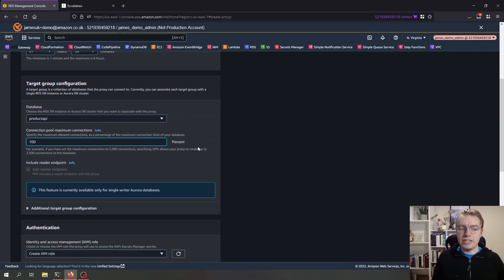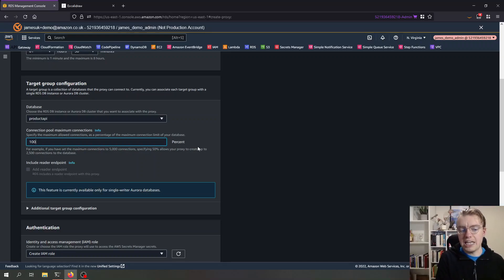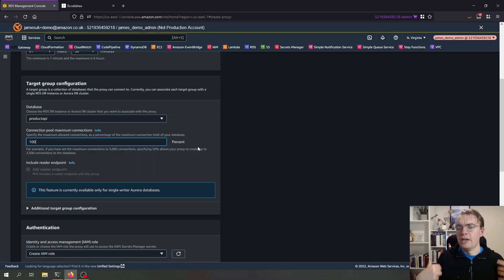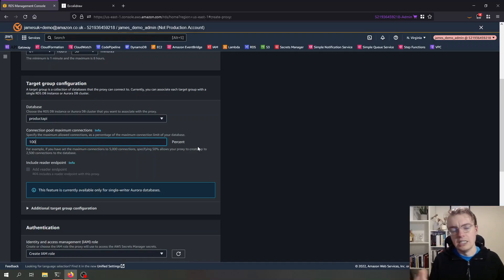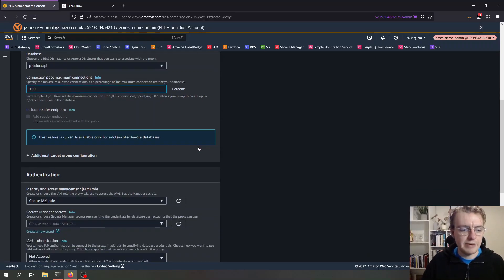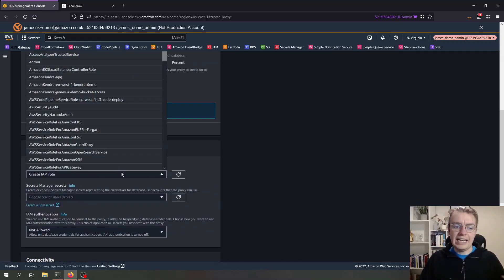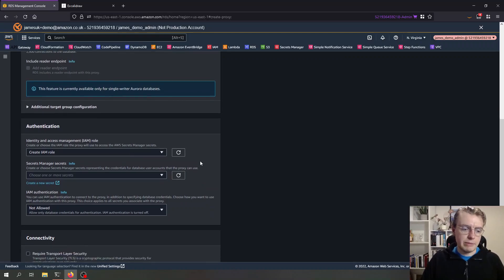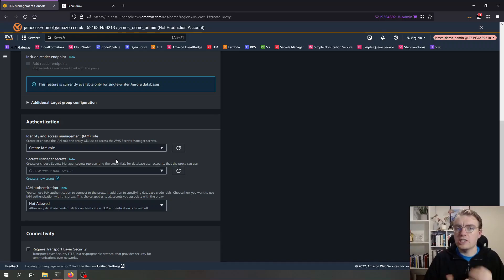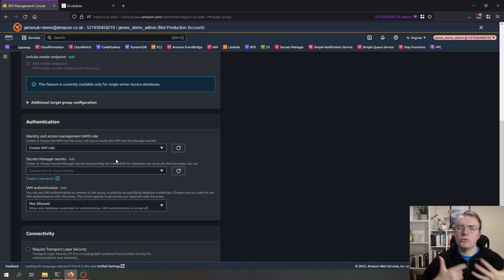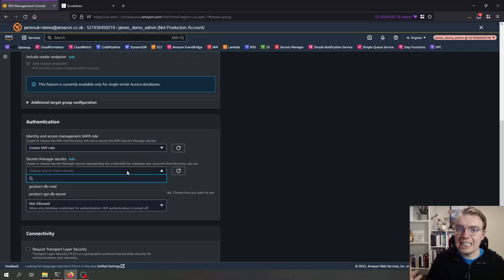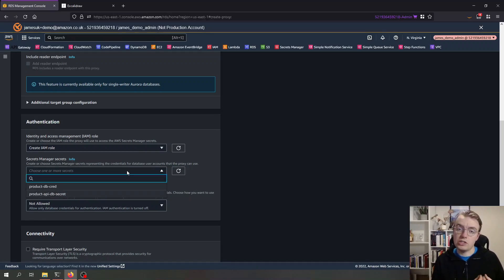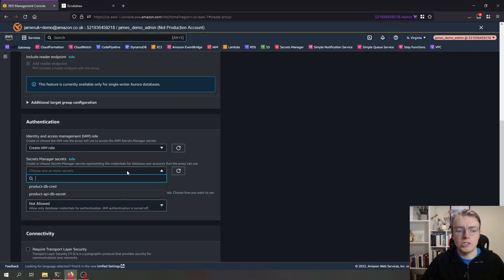I can configure how many available connections my proxy will keep. I can say use a hundred percent of the allowed connections in my database. This might be useful if there's going to be traffic going to your database from another source that maybe isn't the proxy. Then I can set up an IAM role. I'm going to create a brand new IAM role. And then I can select a secret for the proxy to use. The proxy needs to be able to query our database, so I can select the same secret that my Lambda function is currently using and give that to RDS proxy.